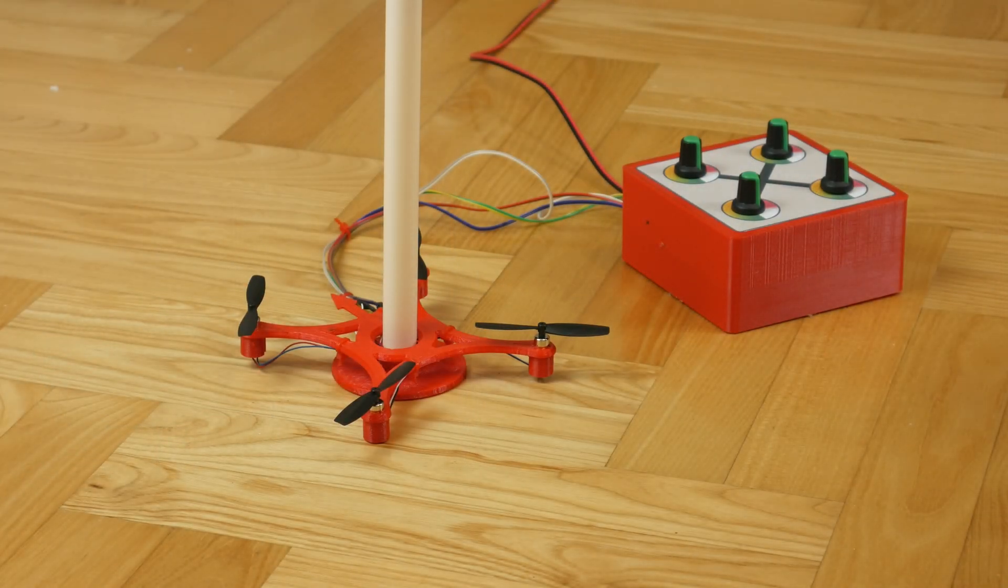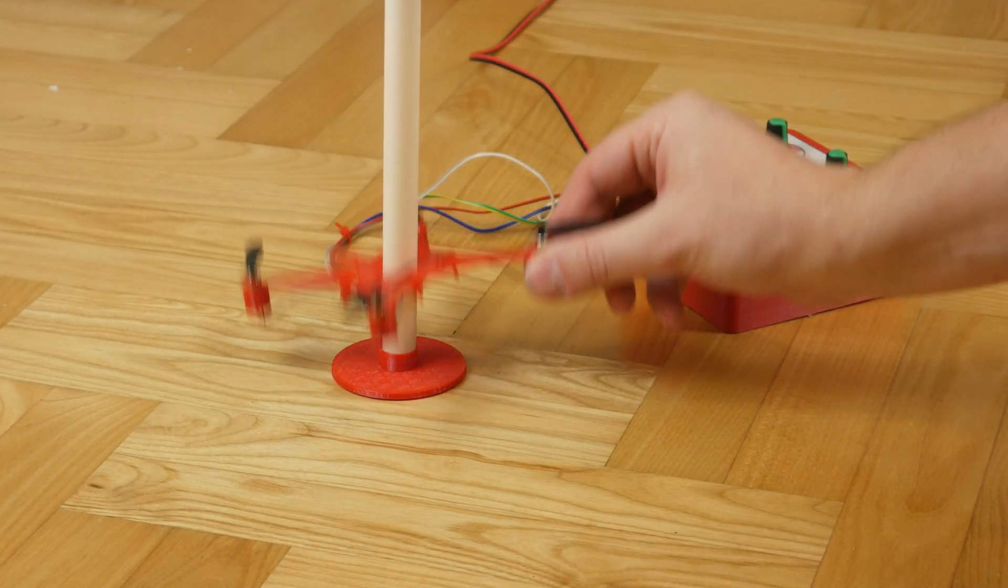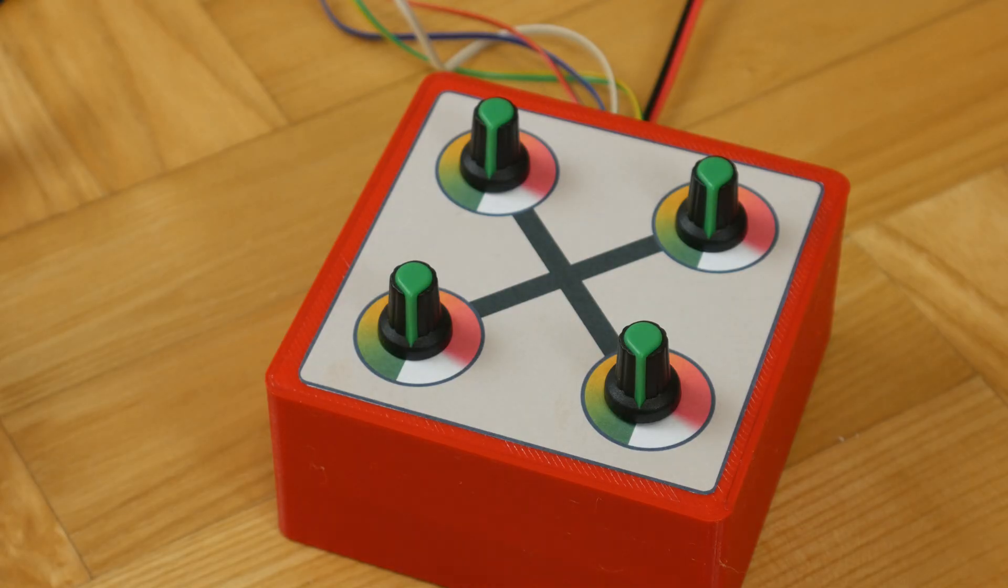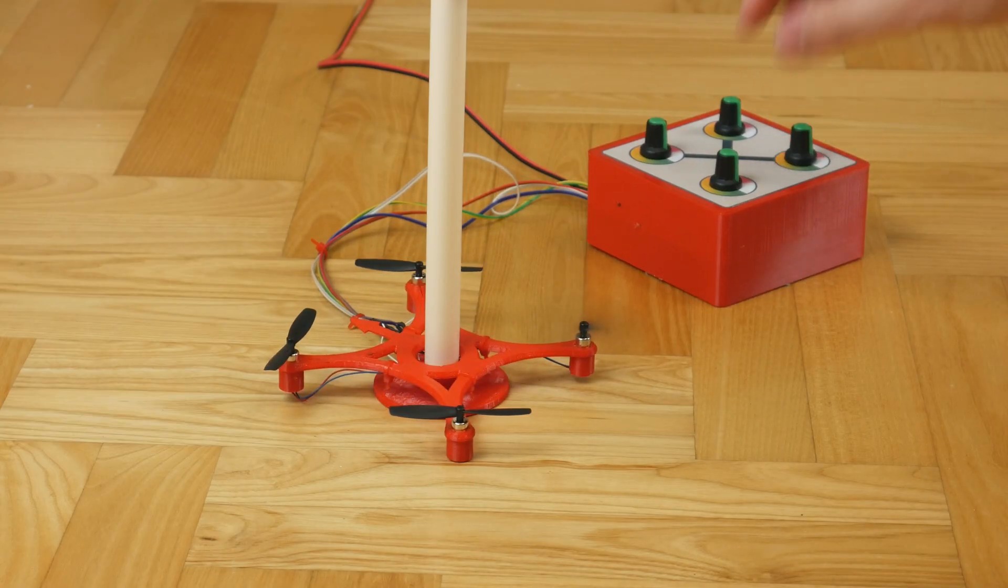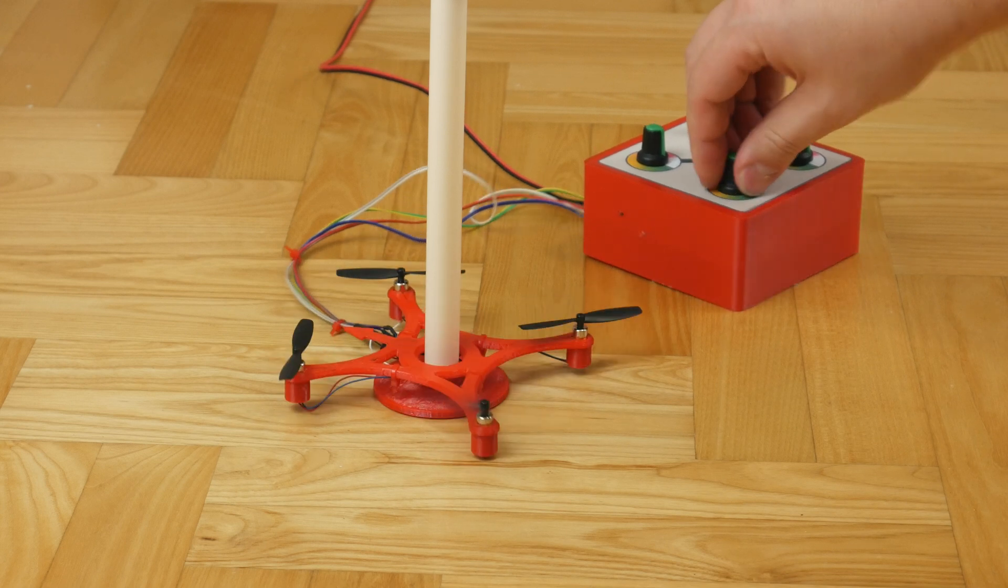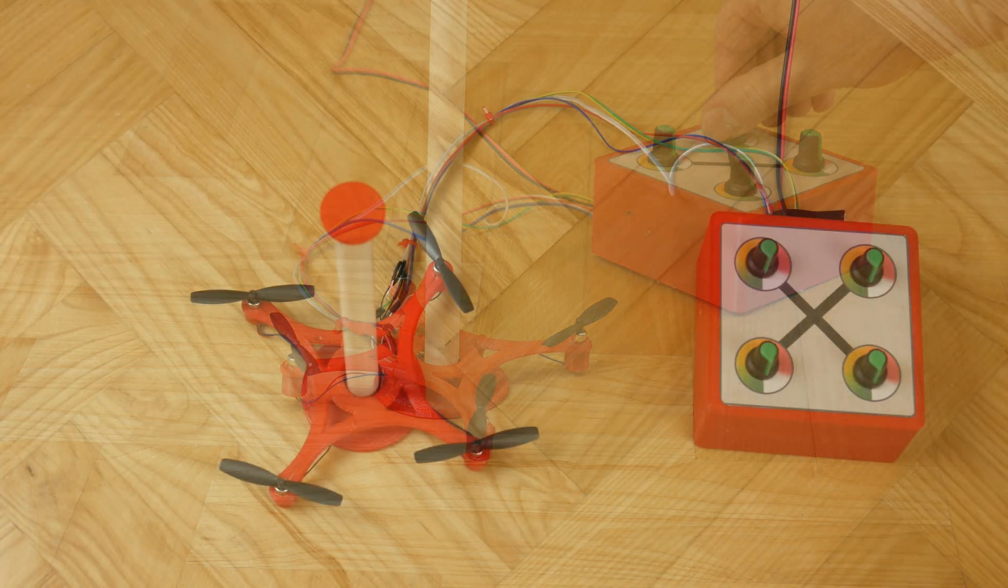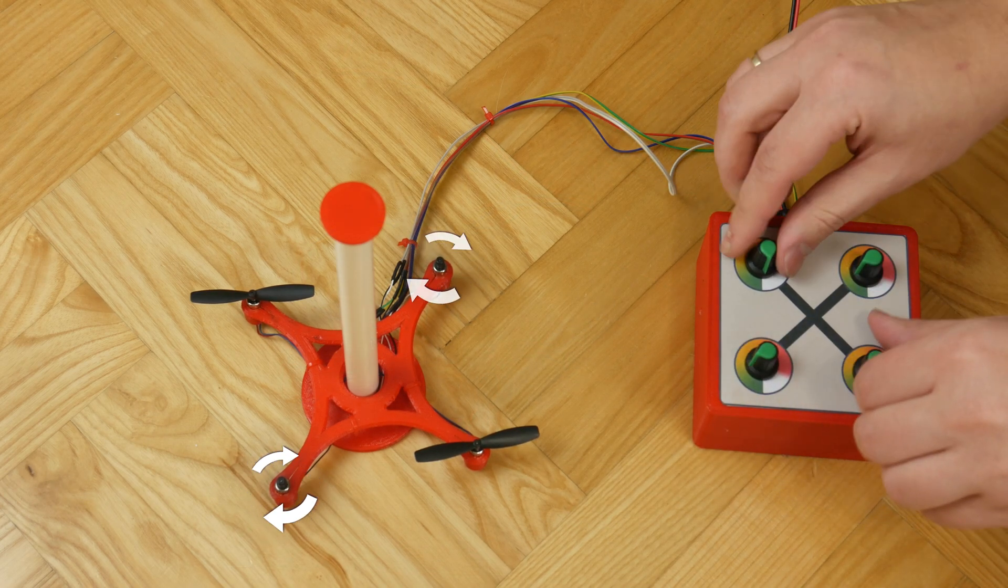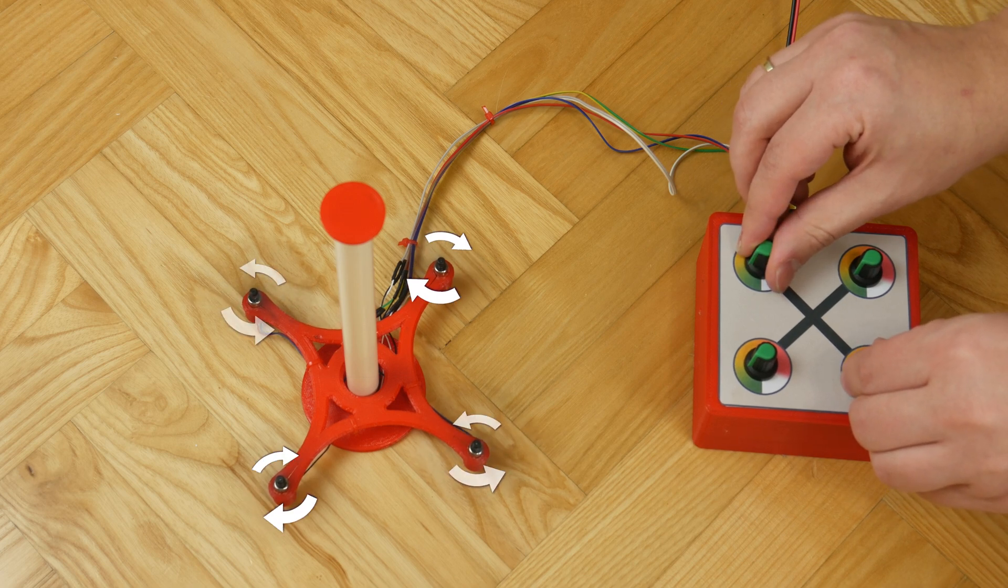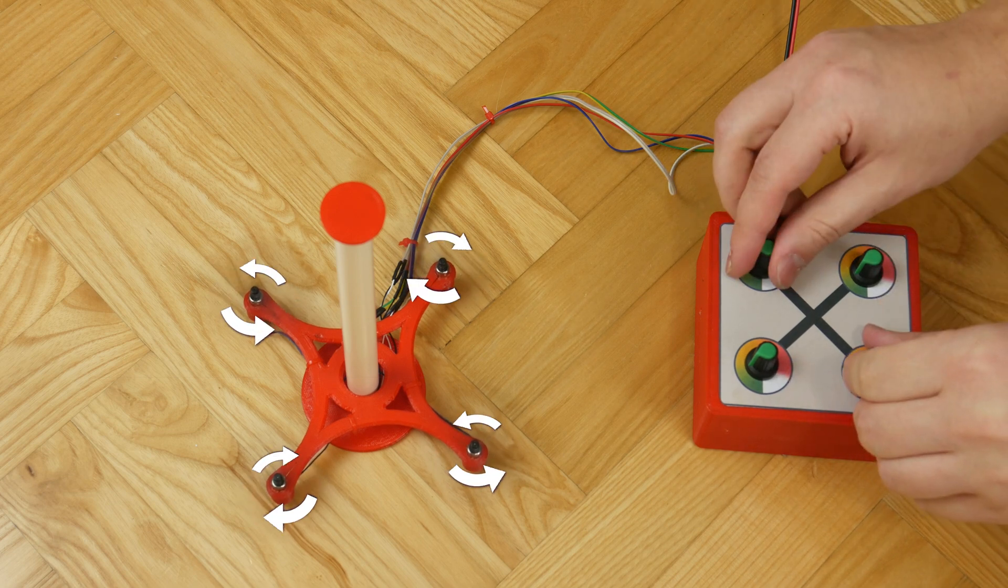To show you how it works, I've prepared such a model. It consists of four motors and four propellers. I can control the rotations of each motor separately with a potentiometer. Let's start with the fact that of course we have two types of propellers here. Two propellers are designed to rotate in one direction and two in the other.